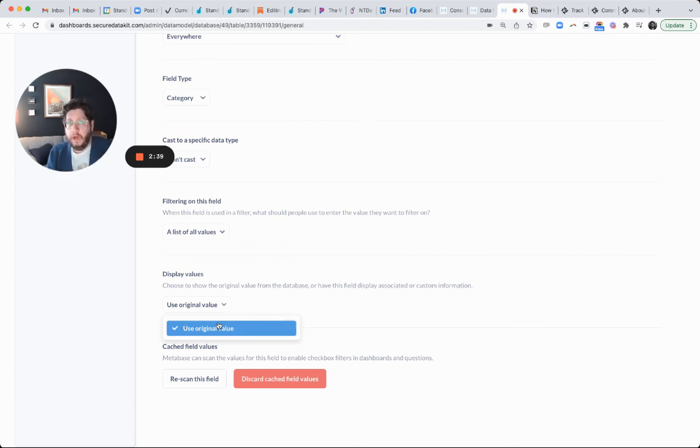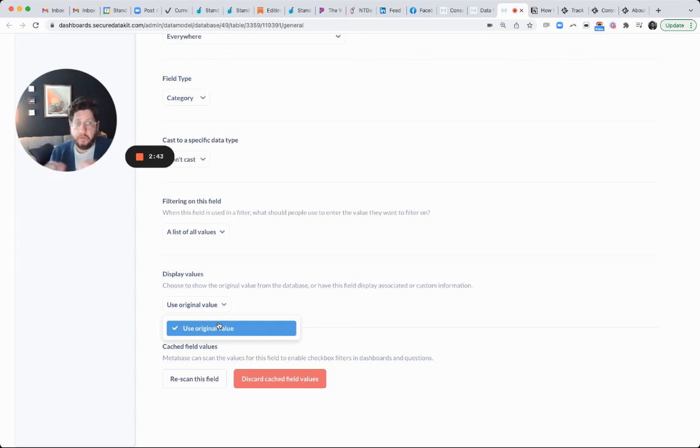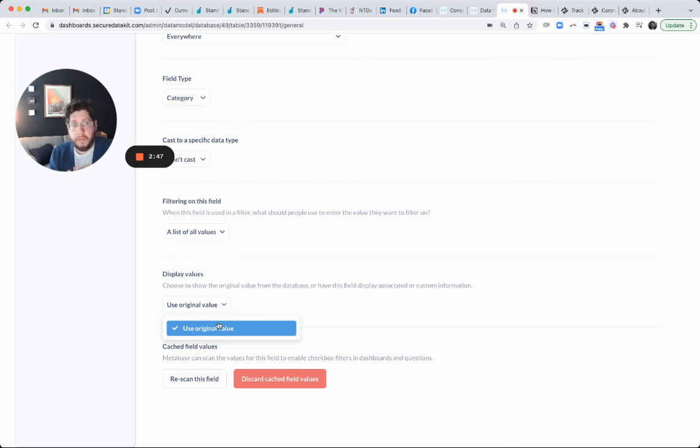So just be mindful that if you're going to store an enum, a zero, one, two, whatever, an integer, store it as an integer so that in Metabase, you can define a custom mapping.